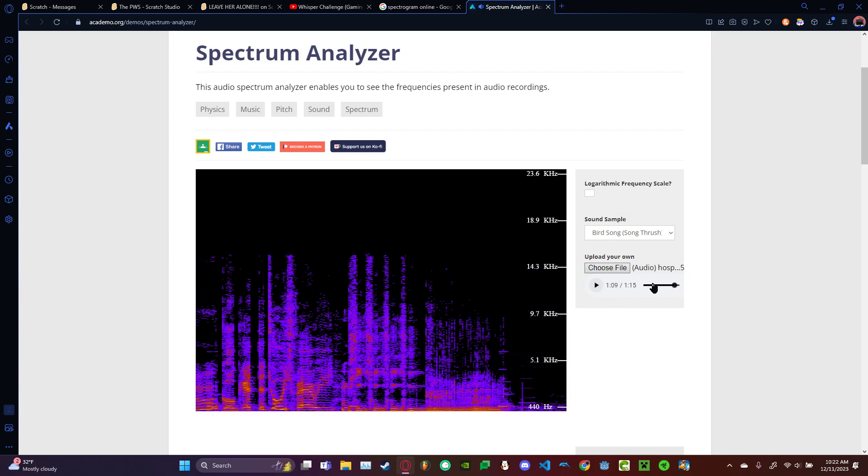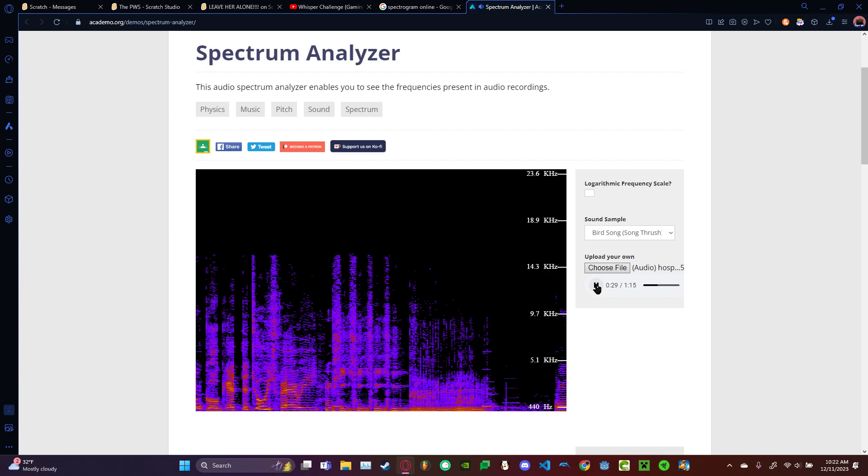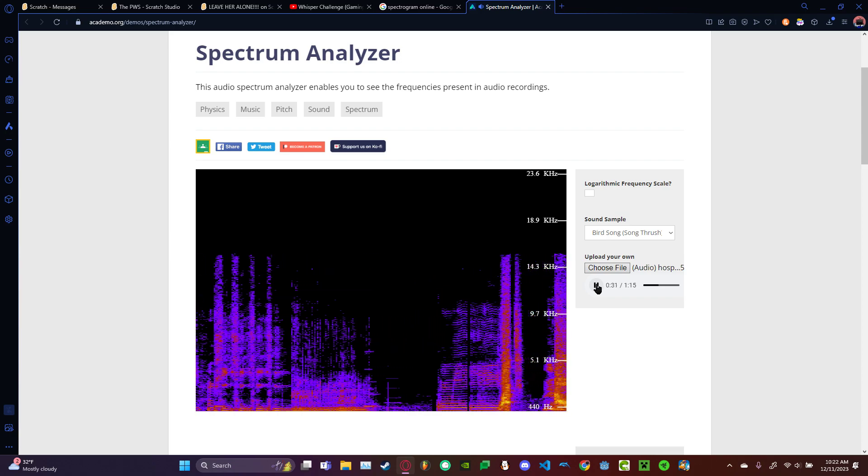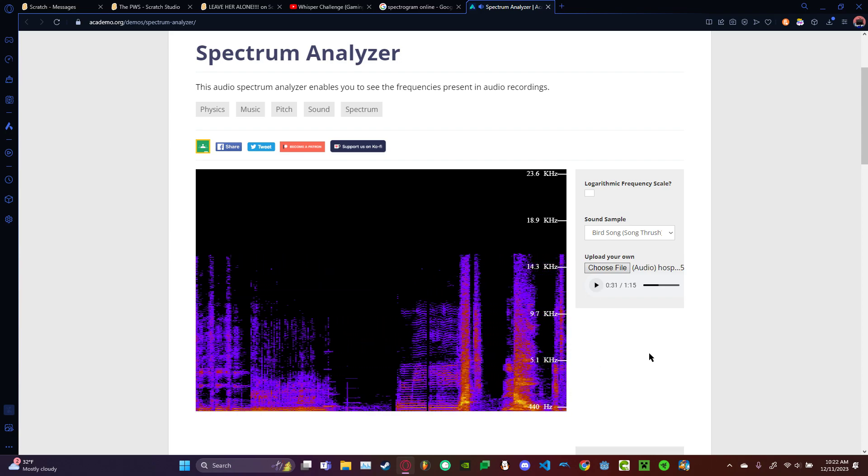That's what it looks like in the spectrogram. Yeah, it kind of looks... I'm not sure if this is real, but that's what it looks like.